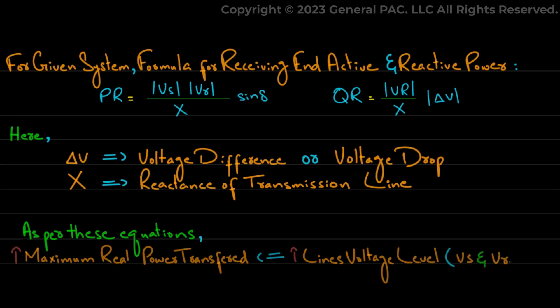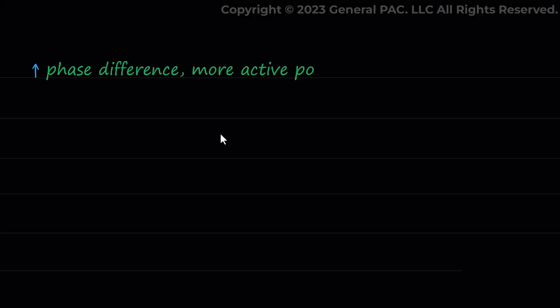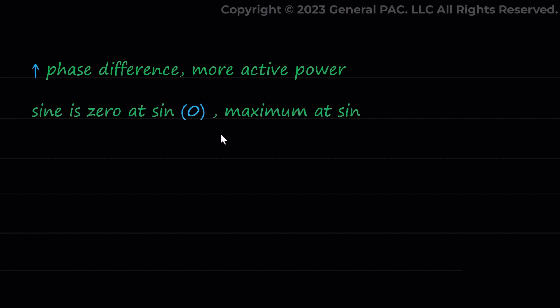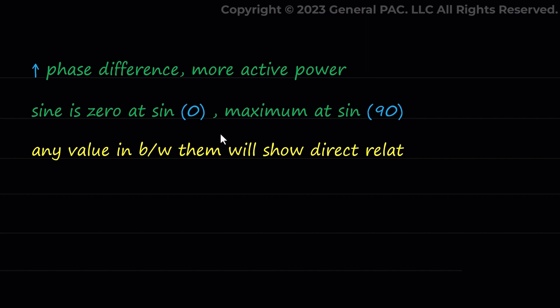This is one of the reason why extremely high transmission line voltages are being developed. And the greater the phase difference, more active power will be transferred as value of sine is 0 at sin 0 and maximum at sin 90. Any value in between them will show direct relation between sin of the angle and angle.